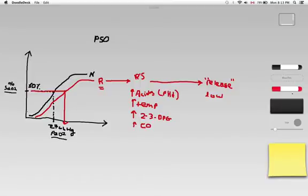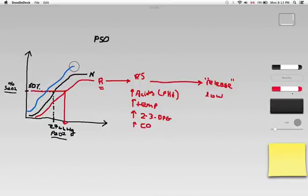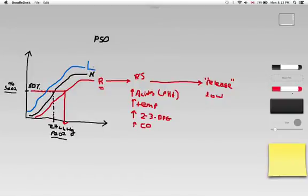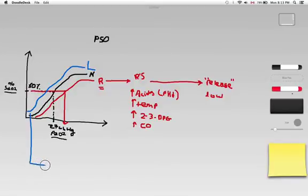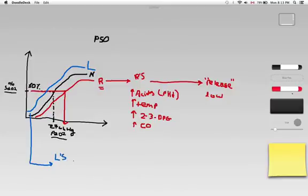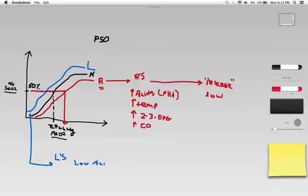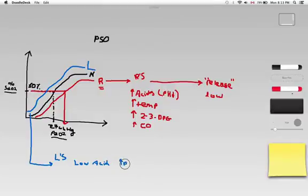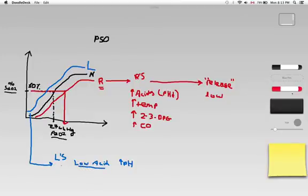Now, opposite of that, I can get into a situation where the curve is going to shift to the left. The blue is going to be a left shift. Just like the R's for a right shift, I think of the L's for a left shift. A low acid, so that is going to be an increased pH, I'm going to become alkalotic. Low acids cause a left shift.